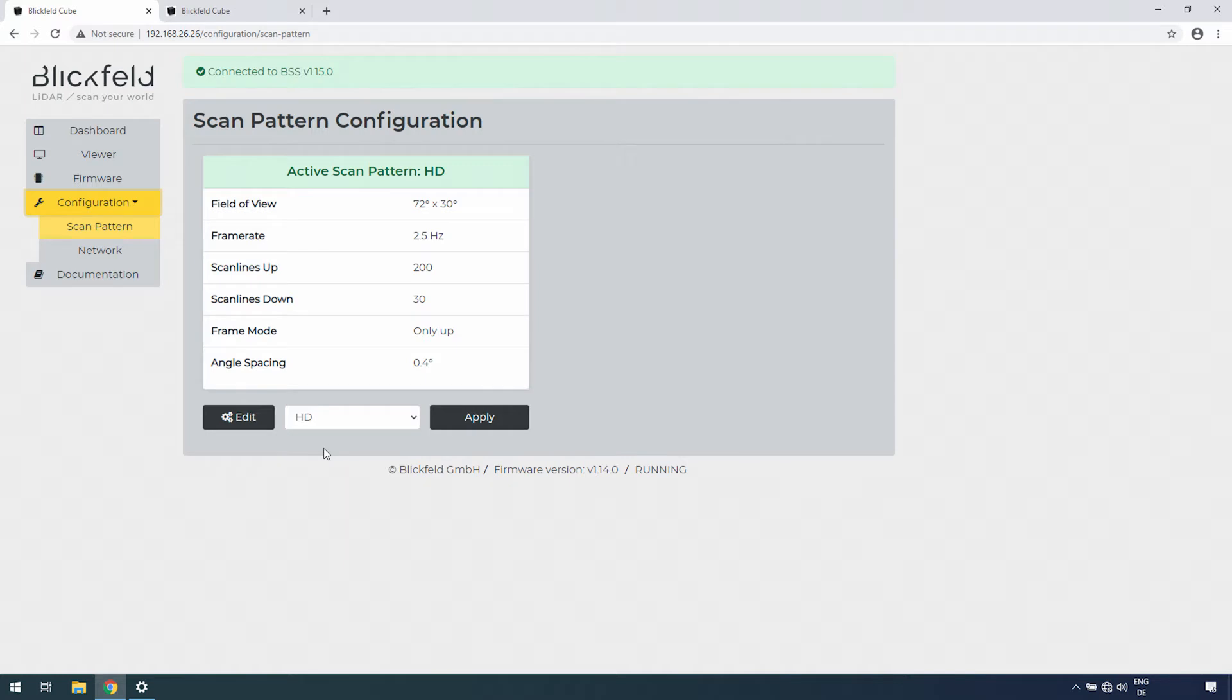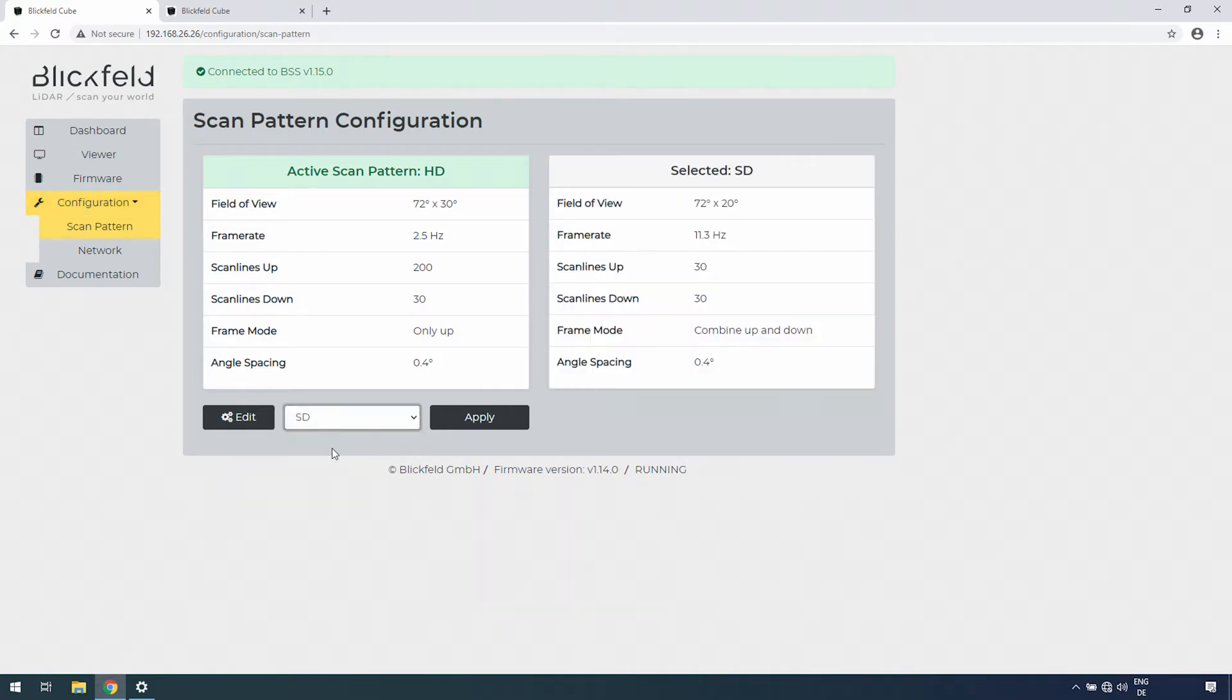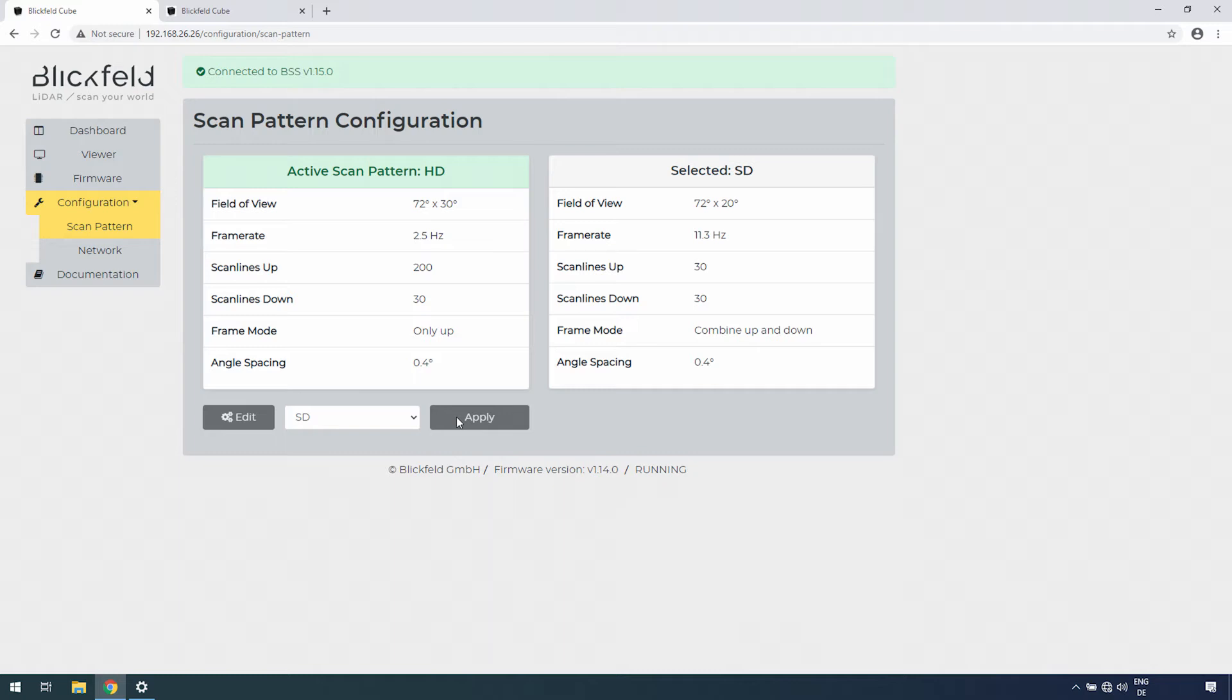Choose from any of the pre-configured scan patterns in the drop-down menu. You can now compare the active with the selected scan pattern. Click on Apply to change the pattern.